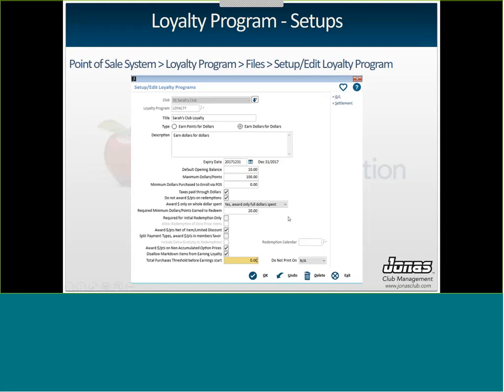You can give your Loyalty Program an expiry date — so if you have a program where every year the balance resets to zero and members have to start earning again, this is the date where that happens. You can also set defaults like an opening balance, so upon entry members automatically get a certain amount of dollars or points. You can set a maximum or minimum — maximum means how much they can earn before they stop being eligible, so members can't rack up hundreds of dollars of Loyalty Points. You can set a minimum so the member has to spend maybe $100 to get enrolled. There's also an option for whether members can pay taxes when redeeming Loyalty Points for products at the golf shop or food and beverage department, and you can choose not to award points when redeeming — since if you're paying for something with points, you shouldn't be earning points on top of that.